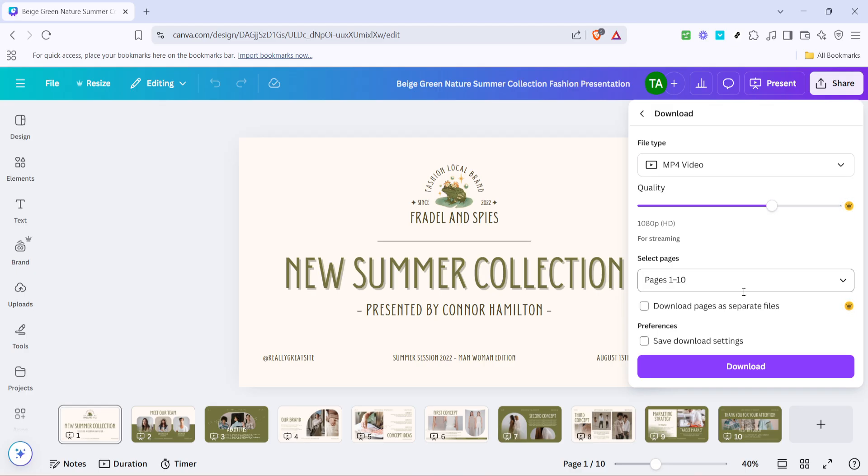Whether you're creating content for educational purposes, business meetings, or sharing creative projects, leveraging Canva's export functionalities can save you a lot of time and give your audience a new way to engage with your material.